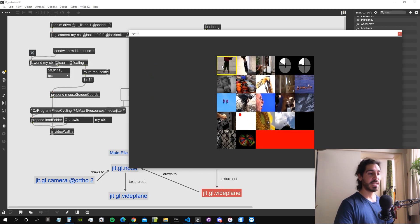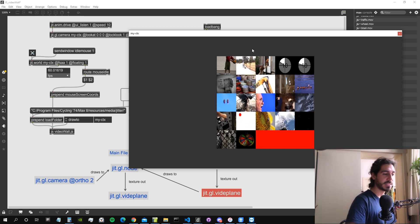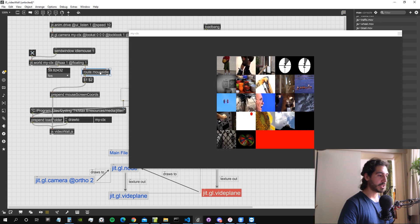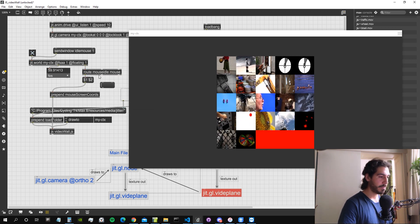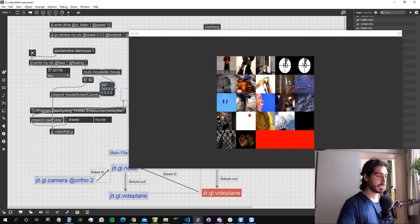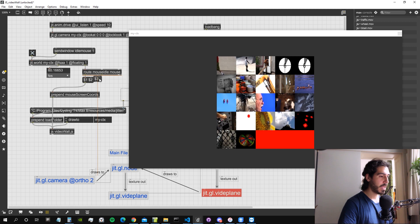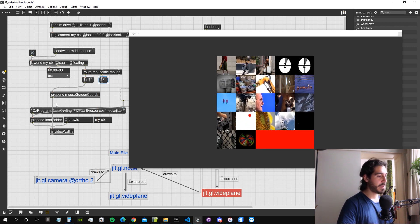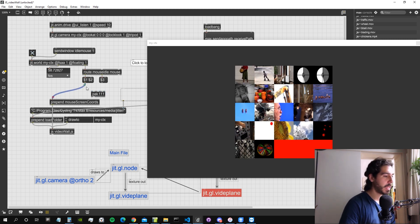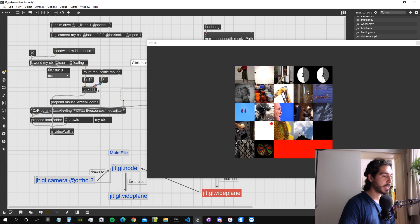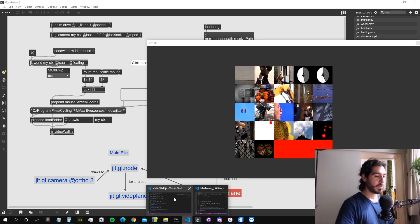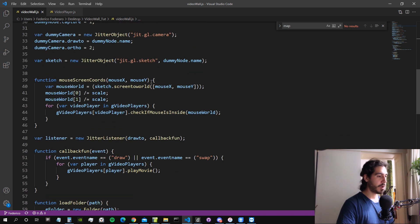Now we need to output the name of the movie when the mouse hovers or clicks on it. For mouse click detection, the mouse variable gives a 1 as the third value when clicked. We create a pack object with a `$3` message and attach it to the `mouseScreenCoords` function so we get a 1 on click and 0 on mouse-up for the third variable.